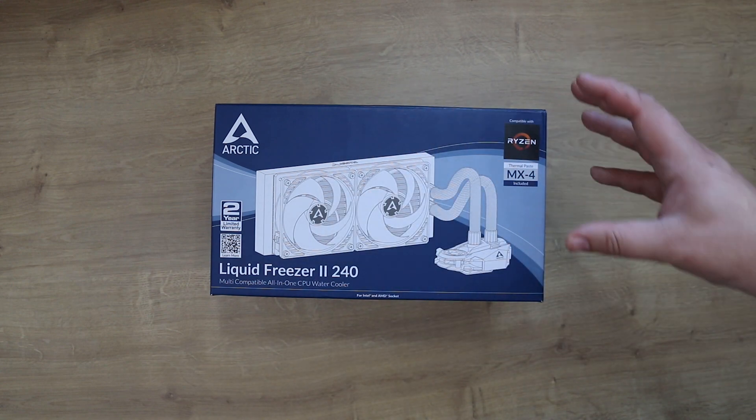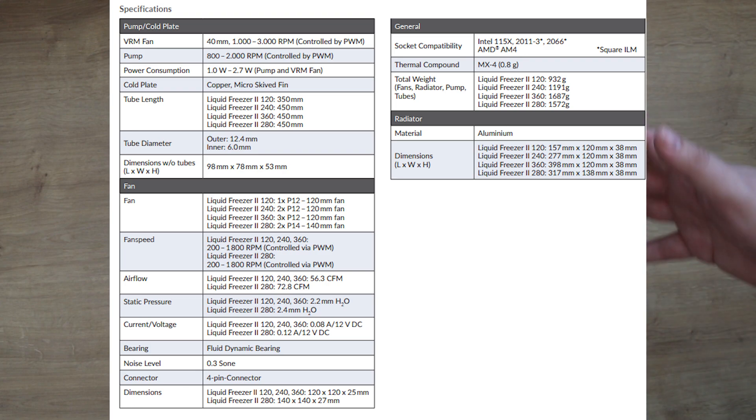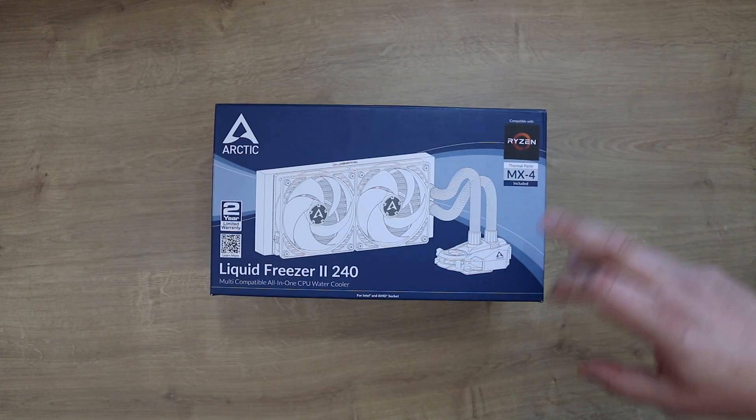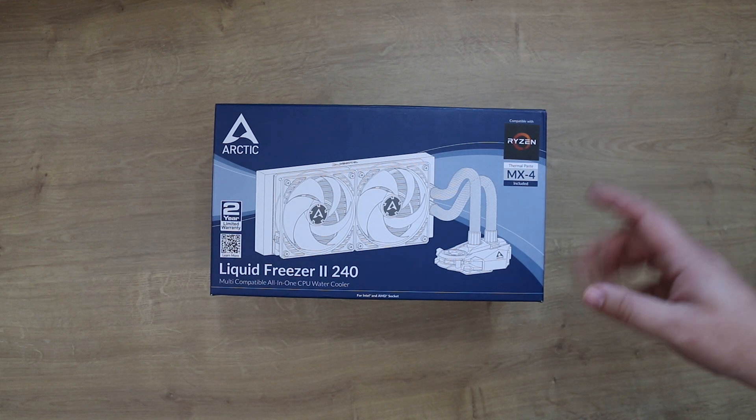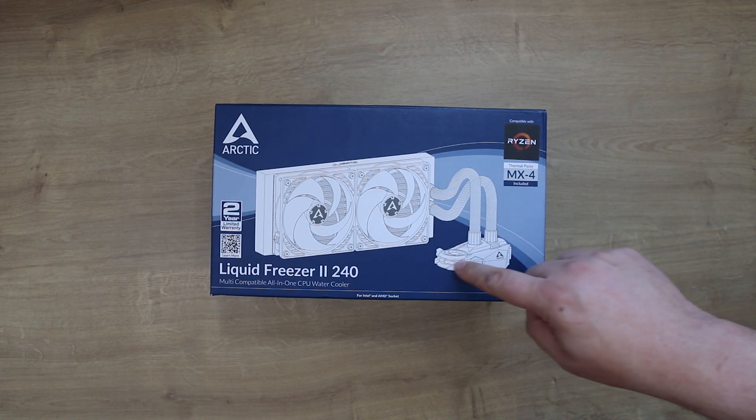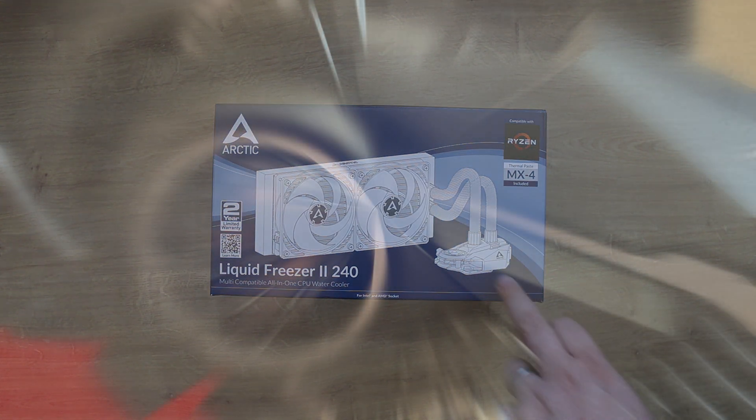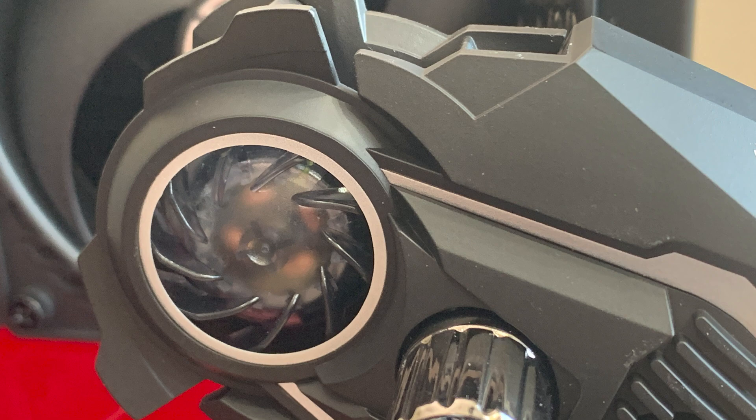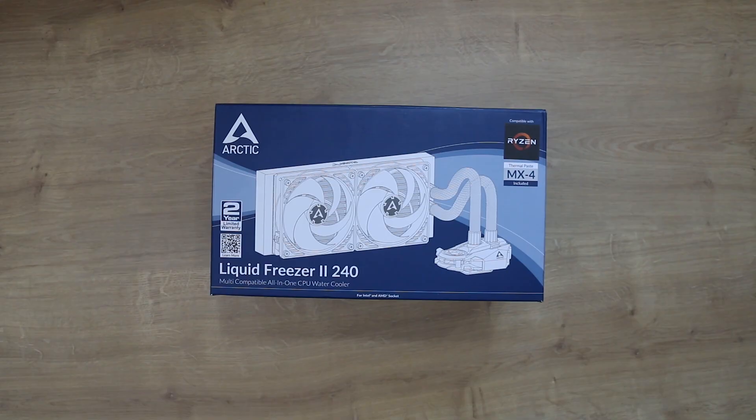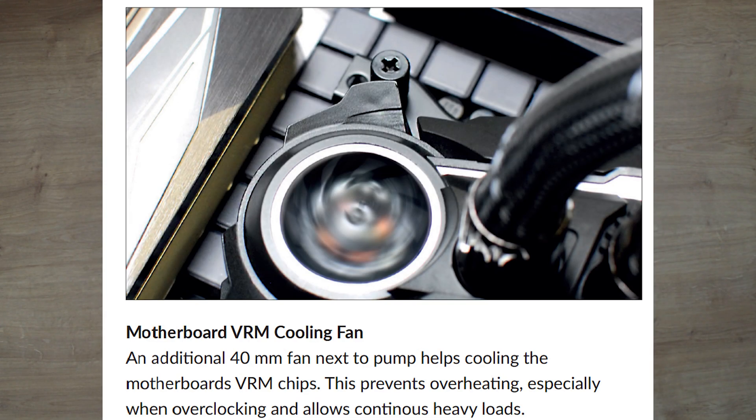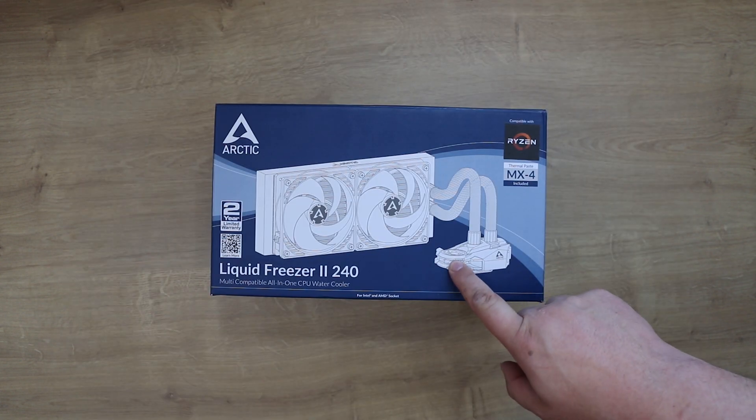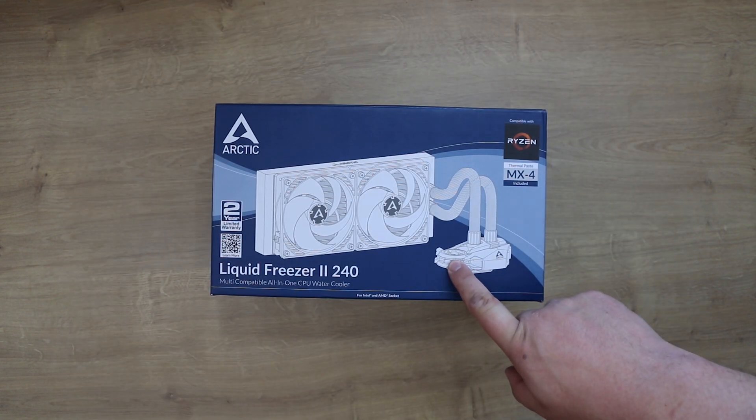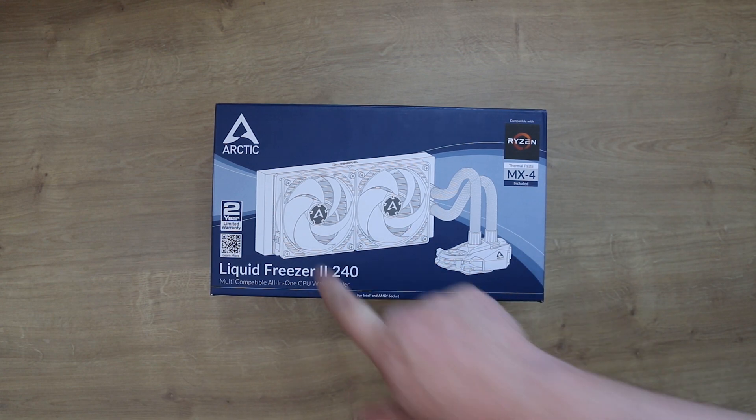Now one of the things that makes this slightly different than most water coolers is it actually has a miniature fan on the actual CPU block, and that is basically what we call a motherboard VRM cooling fan. So it actually helps keep the parts on the motherboard cool as well as the CPU. That's pretty good, and that is four centimeters or 40 millimeters, whereas the fans are 120 millimeters each.